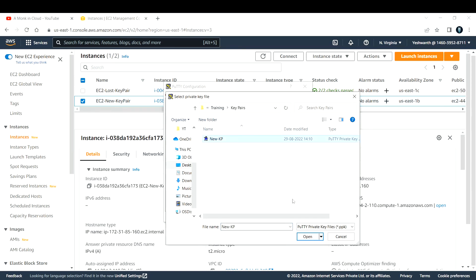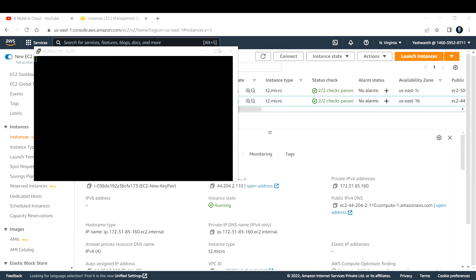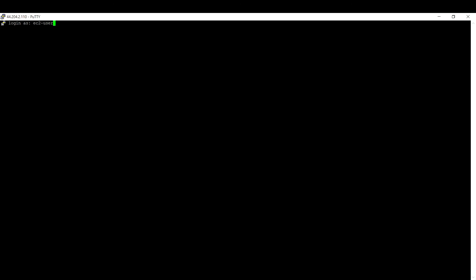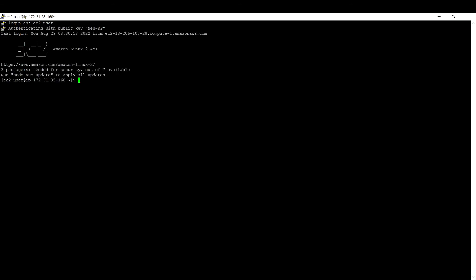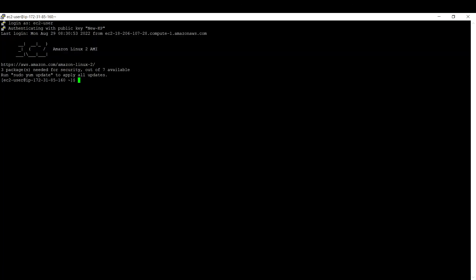Go to Auth and provide the key pair you just downloaded — click Browse and select the 'new-kp' PPK file. Click Open, accept the prompt, and when asked 'Login as:' type 'ec2-user.' I was successfully able to log into this EC2 instance.